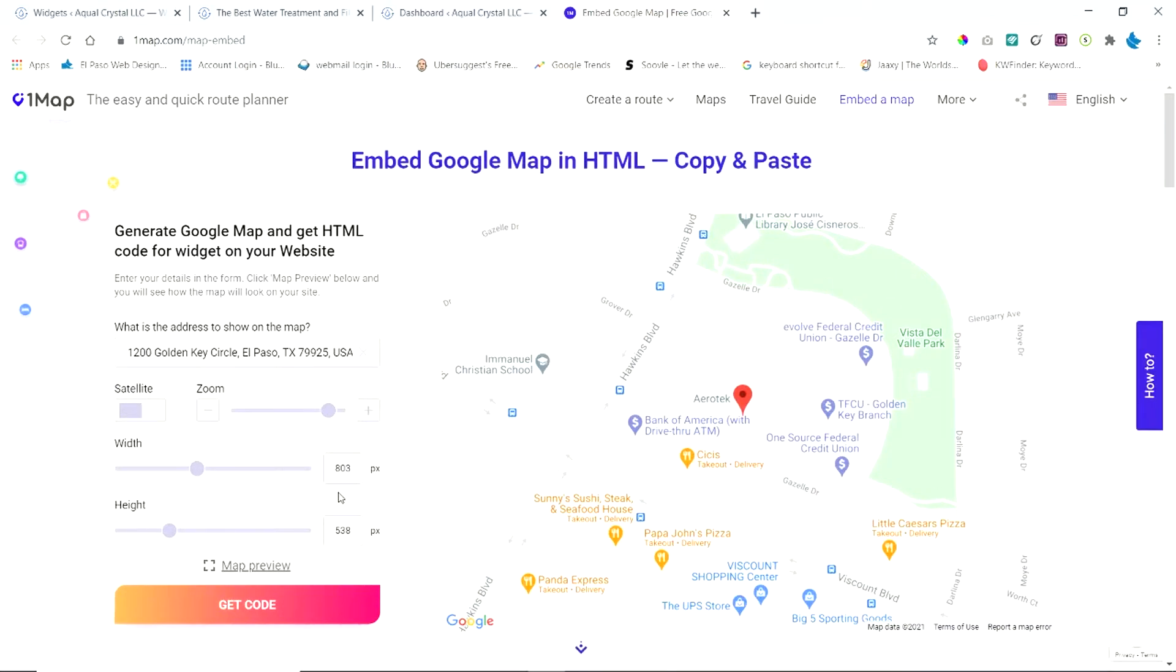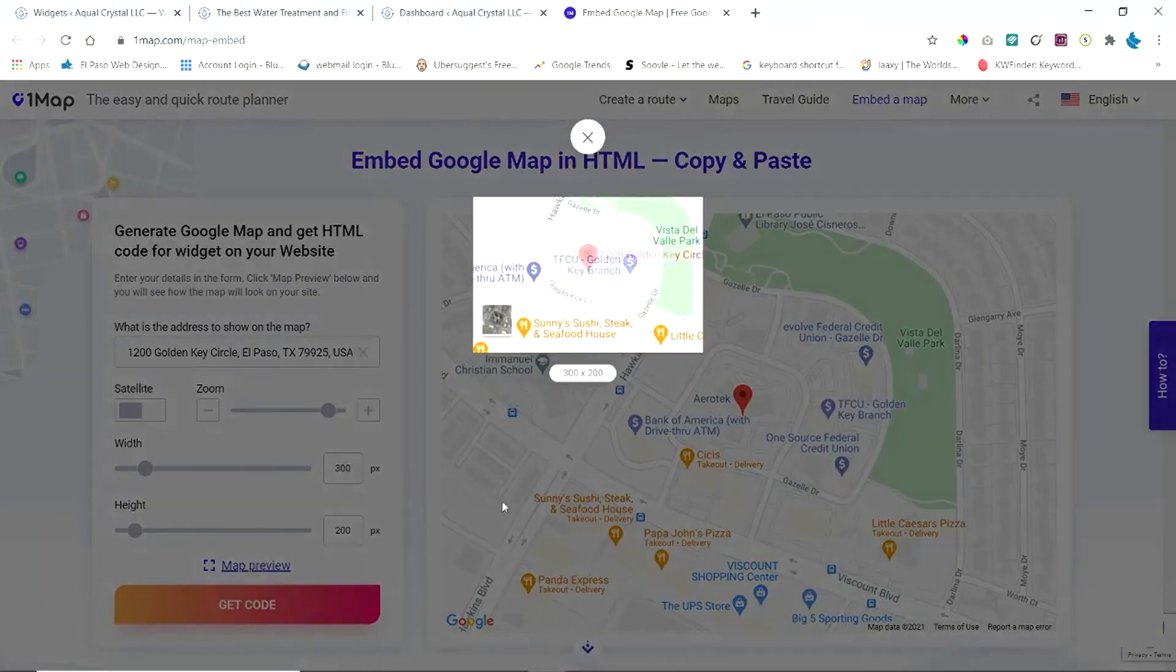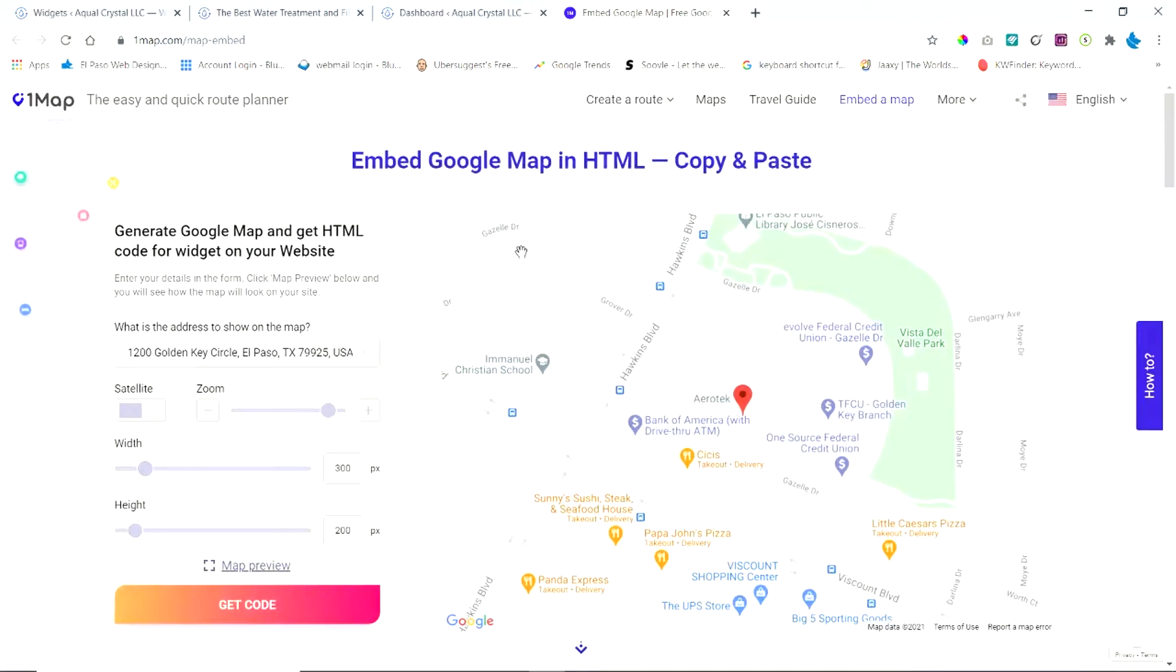Now for the footer, this map size is a little bit too big. So I would recommend about 300 pixels wide and 200 pixels high. You can preview that and you may play around with the size to get it to where you want it to be. But that looks pretty good for what we want. So the next thing all you do is click get code.